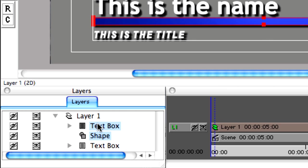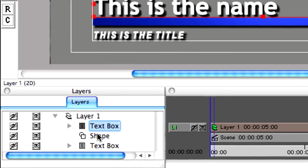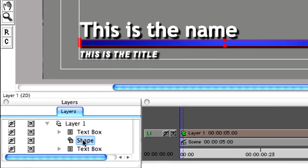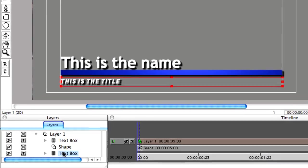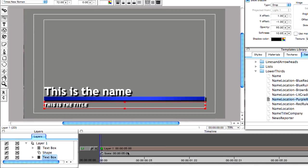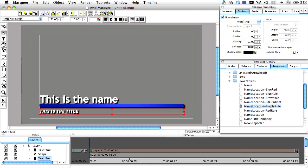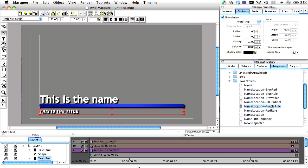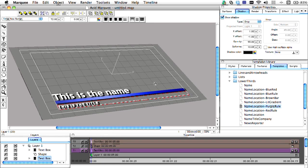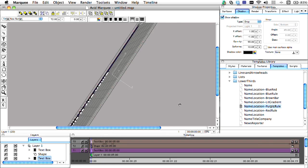This is a key difference between the Marquee timeline and Media Composer's. In Marquee, how objects are composited has to do with where they are in 3D space of the overall scene, as opposed to how they are layered in the timeline.